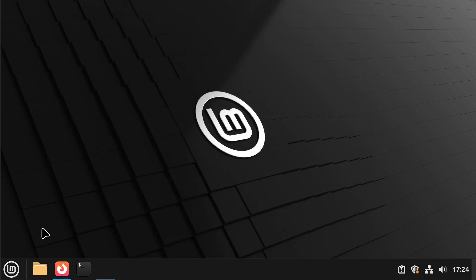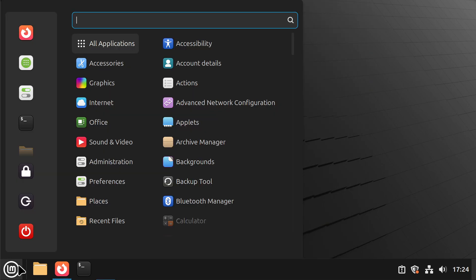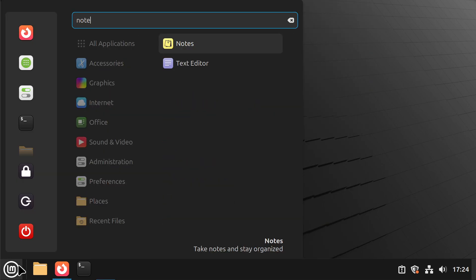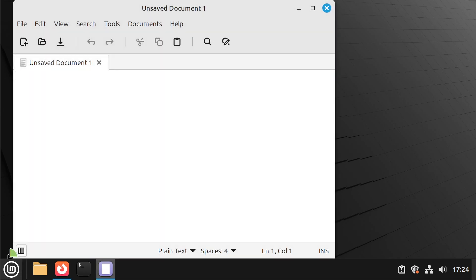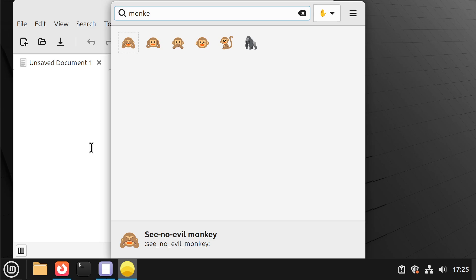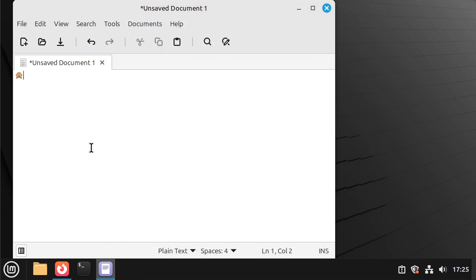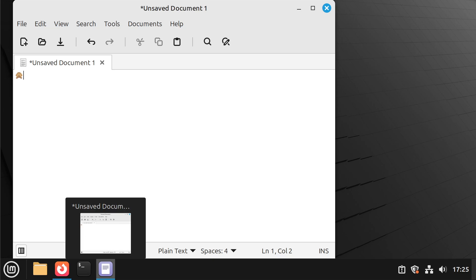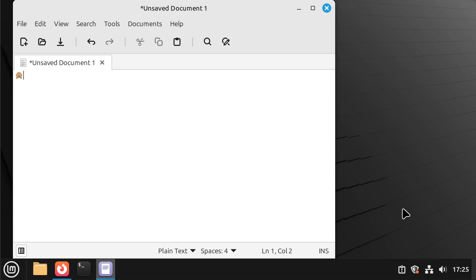I'm just gonna close out of this and open up a text editor and then hit ctrl alt and e and we can see that it's opened up quite nicely. I can search for monkey again and select something which I like. Great, that's working pretty well.